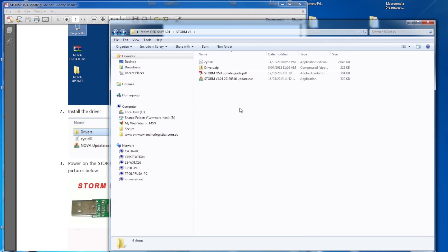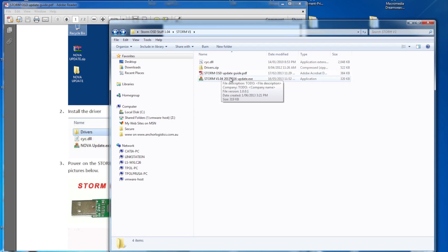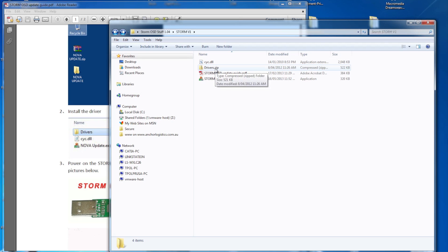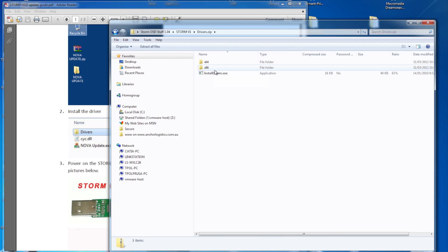What I've done here is I've actually downloaded the updater for the Storm. So that's all ready to go, and I've also downloaded the driver. The first thing we need to do is get the driver installed.